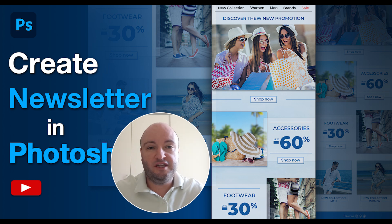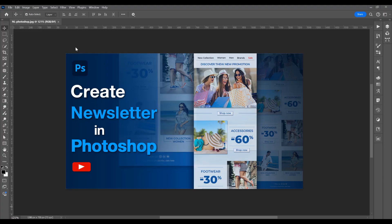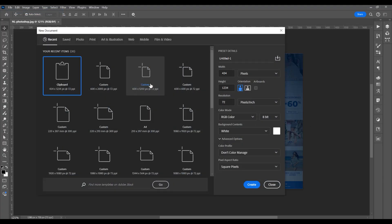Hello, my name is Ioni and in this tutorial I will show you how to create a newsletter in Photoshop. Let's begin by creating a new document — go to File > New, with a width of 600 pixels and height of 2000.